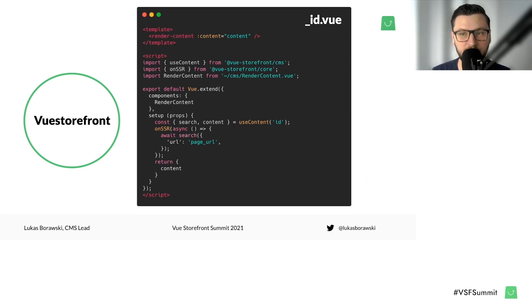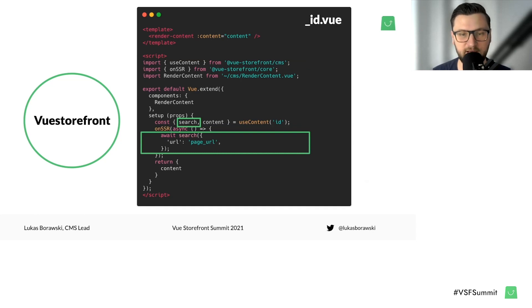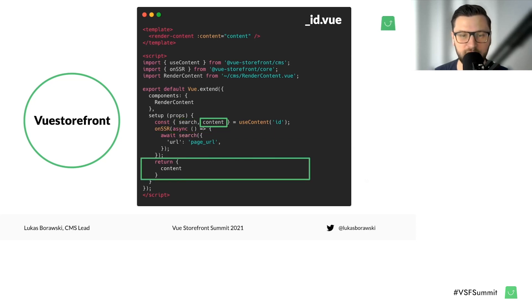Moving forward, we can build our first page that will receive data from the CMS. As you probably know, Nuxt provides dynamic pages on top of which we can build dynamic routes. We have the useContent composable, using the search method and the content itself. We use search to provide the URL of our page — in our example, the home page — as a dynamic param from our route. We provide this to search for the page from the CMS. When we invoke the search method, we can receive the data from the CMS, and this data will appear on top of the content value.